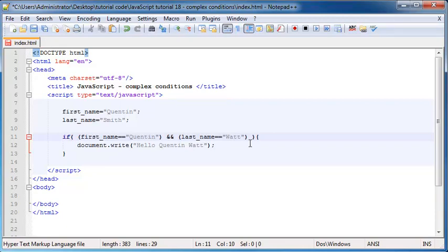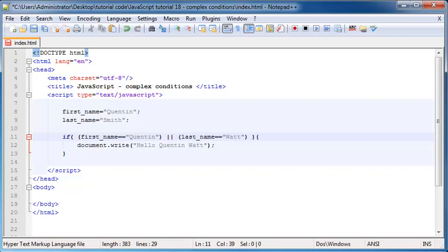But there are times when you want to test for multiple conditions where only one of them has to be true. Then you can use the OR operator in JavaScript. The OR operator is two pipe characters, which are above the Enter key on your keyboard. Hold Shift and push that key and you'll get those two symbols printed out on your screen. That is the OR operator in JavaScript.